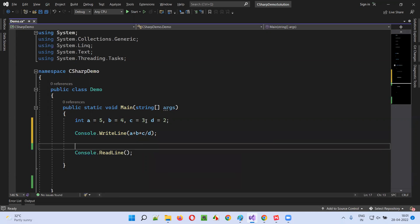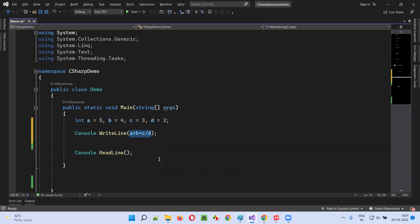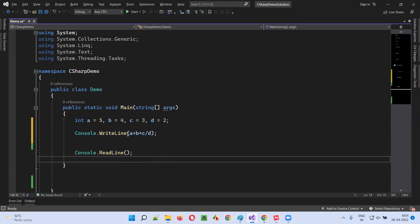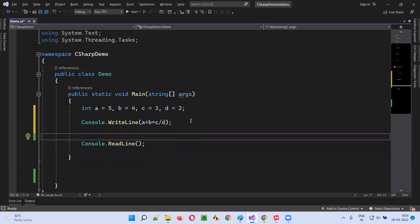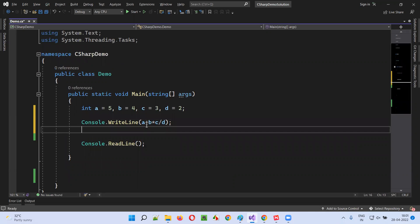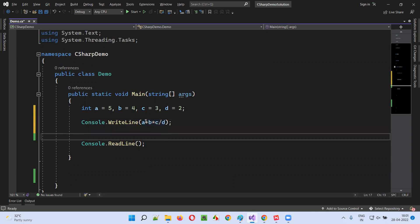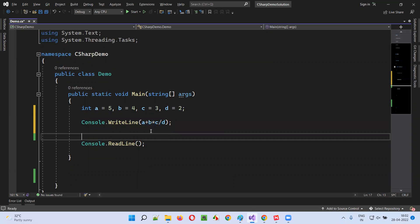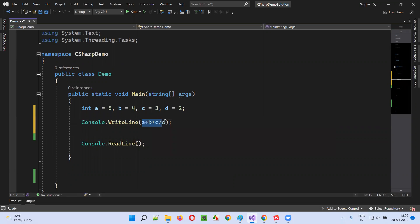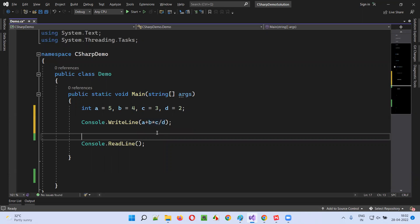If I write it like this, what will be the answer? The answer is based on the priorities. In this statement there are different operators — plus operator, multiplication operator, and division operator. When there are different types of operators in a single statement, the operation will be performed based on the priority of the different operators.